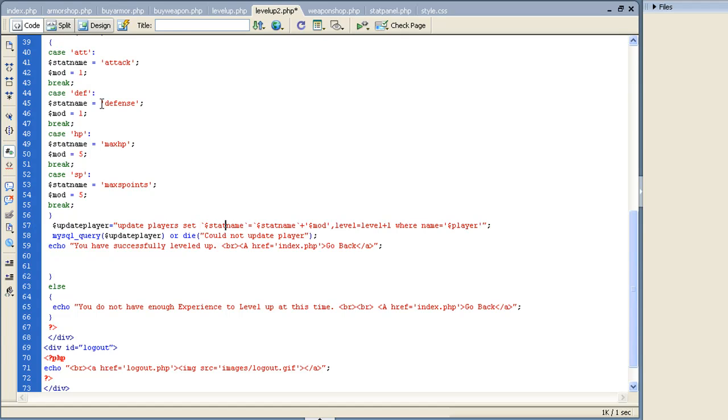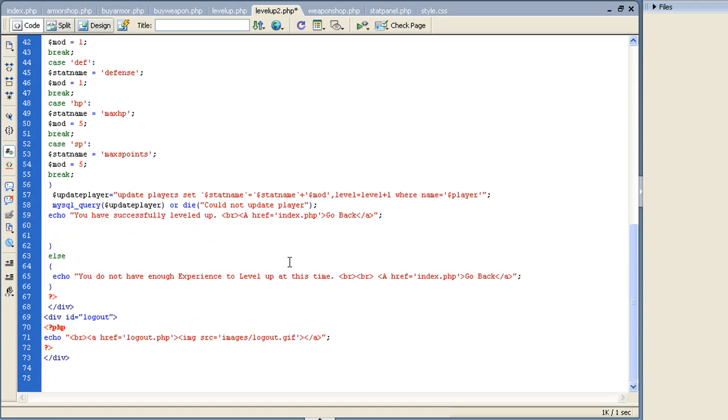So anyway, we want player set stat name - which let's say it was defense, which it was - so set defense equals defense plus the mod, whatever the mod was, which would have been one. If it was hit points, then it would have did max HP equals max HP plus the five. Then level equals level plus one, where name equals player. Make sure you level them up so that you actually bring the level up, otherwise they're going to continue to do the same thing over and over again.